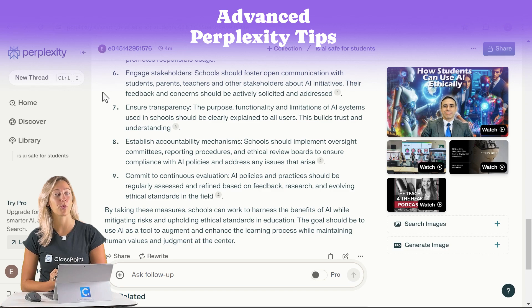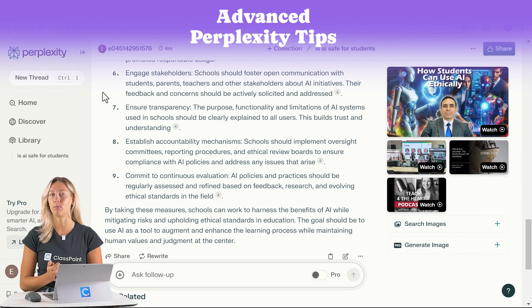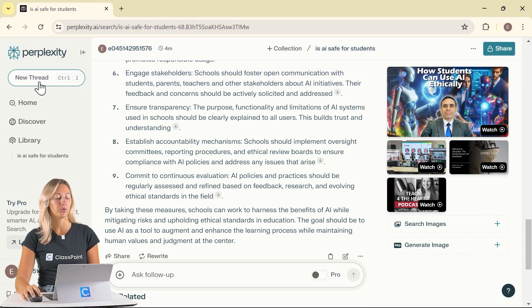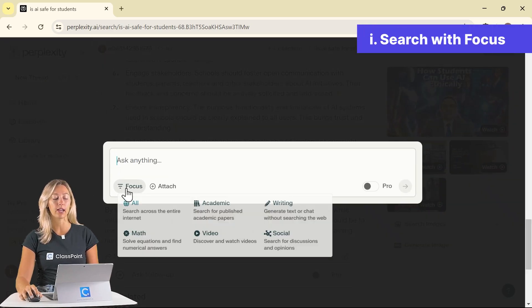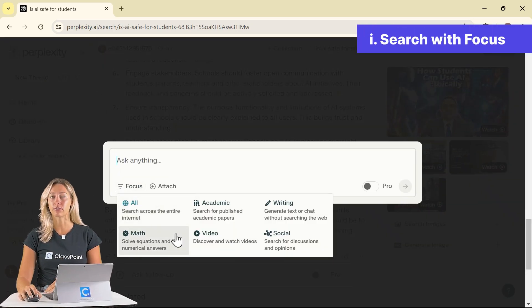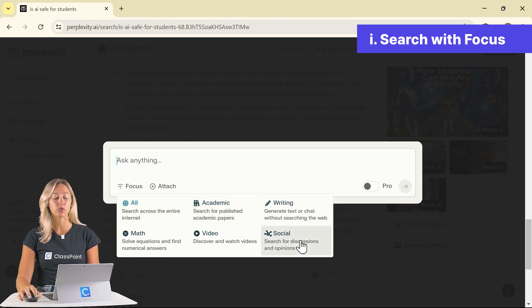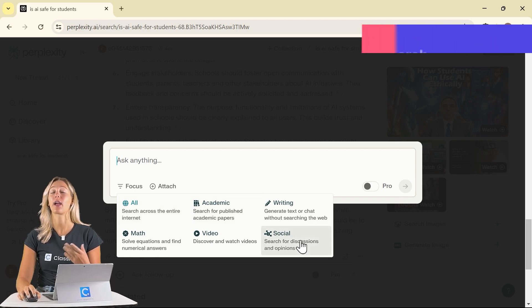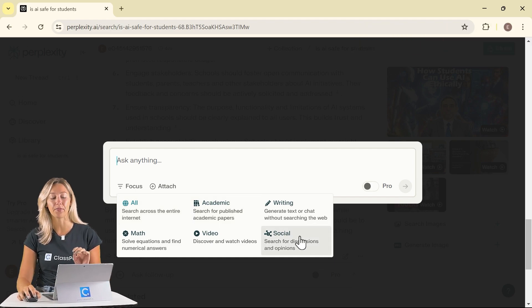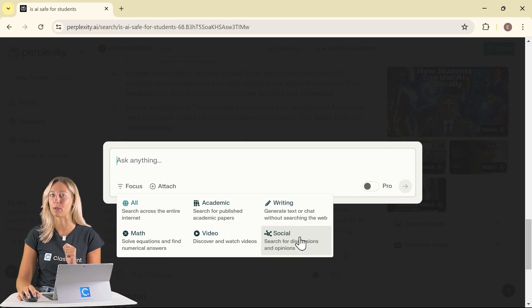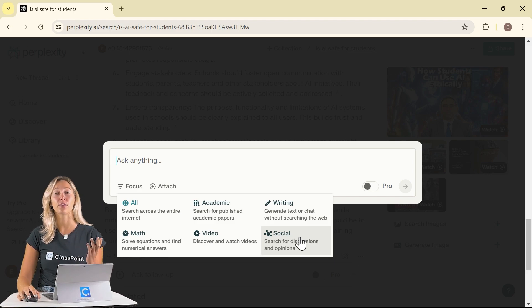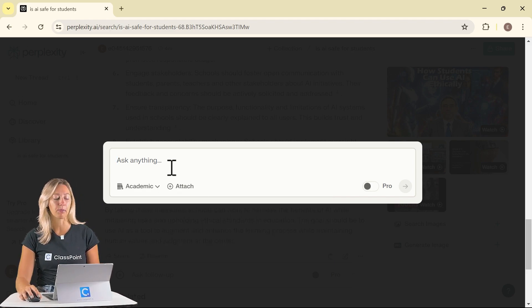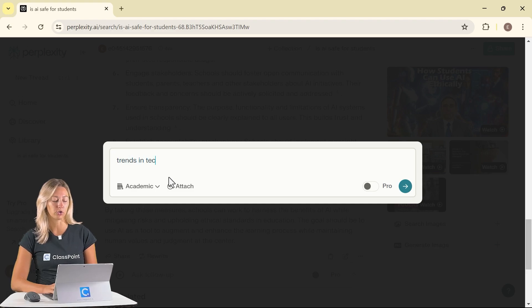Let's search with a focus in mind. That way you can get a more tailored response. To do that, we'll go to new thread to start a new search and you can click on the focus and see all of your different options. I love using the social one if you're having issues with a product or a tool. That way you can search Reddit and get real people's thoughts and opinions.